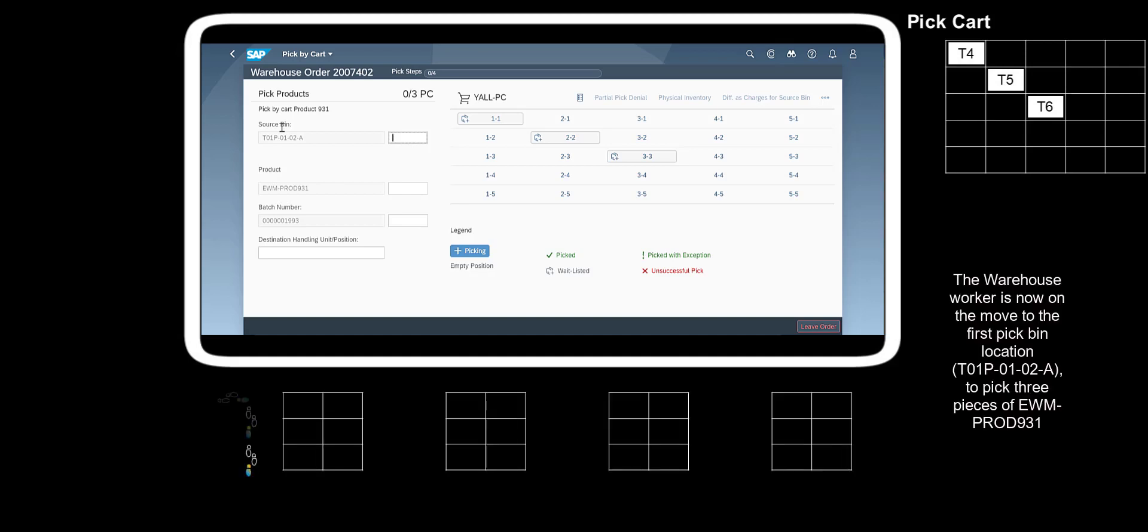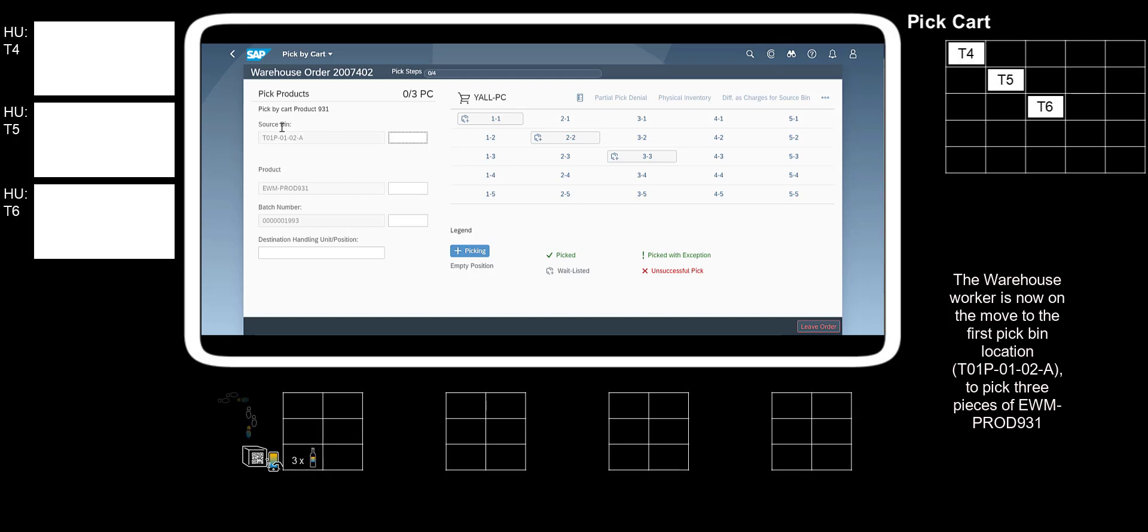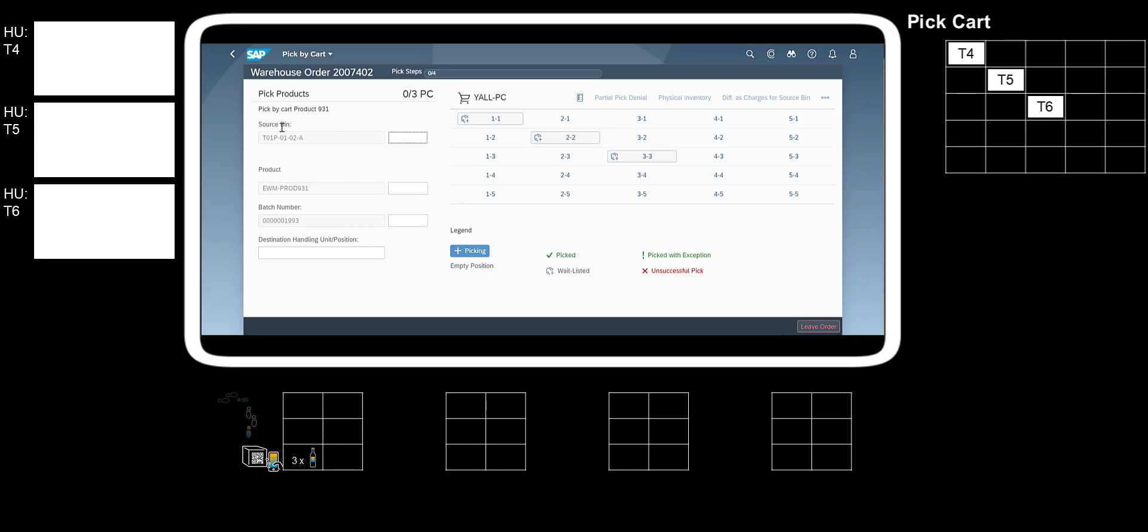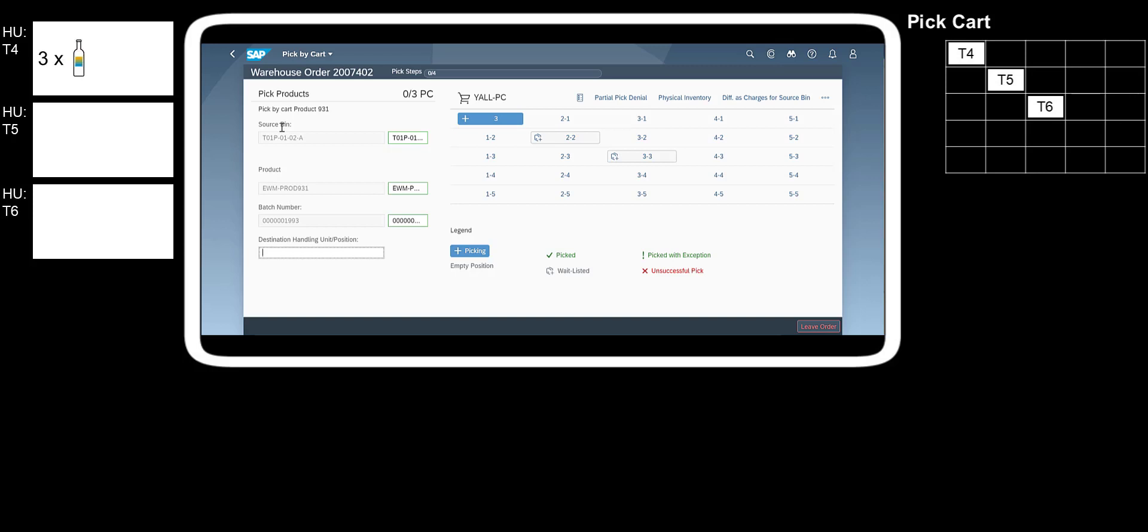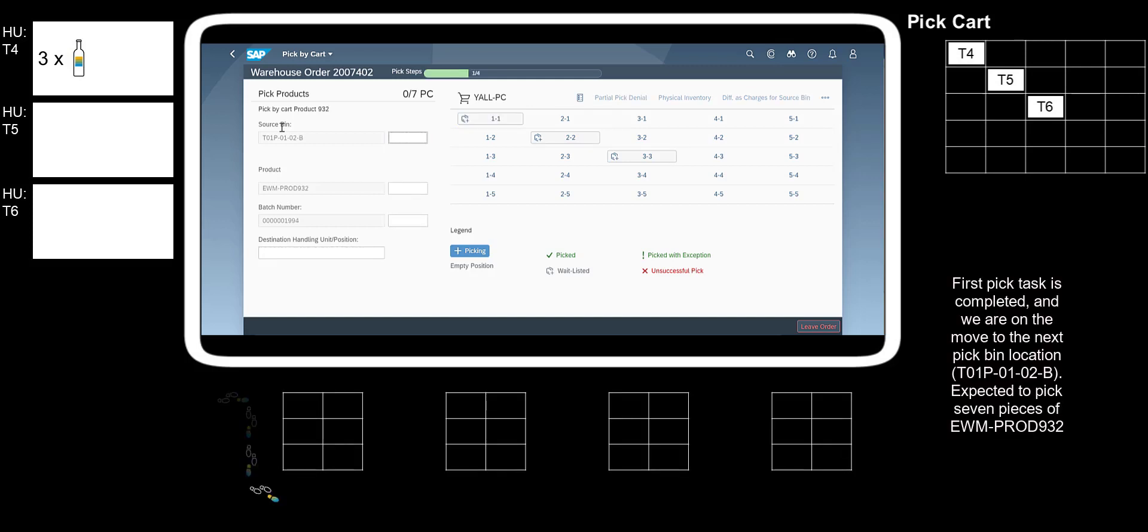The Warehouse Worker is now on the move to the first PickBin location, T01PO102A, to pick three pieces of EWM-Prod931. By scanning the PickBin location identifier, then the product and confirming the expected batch, the system will instruct you to put three pieces into position 1-1, or T4. First PickTask is completed.